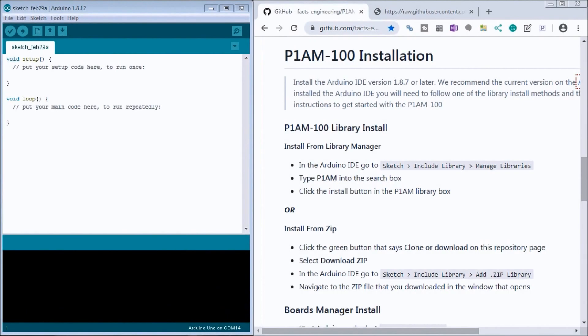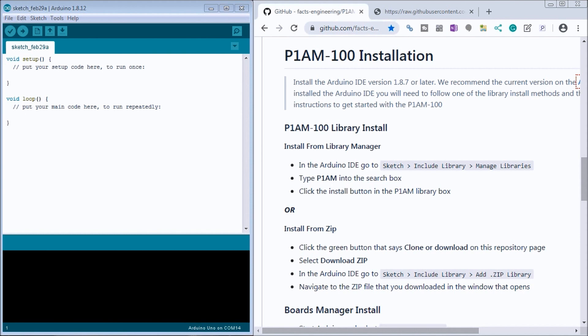Hi everyone, today we're going to be looking at the Productivity Open P1AM Industrial Arduino first program. Detailed information contained in the video can be found at accautomation.ca. A link has been put in the description below.